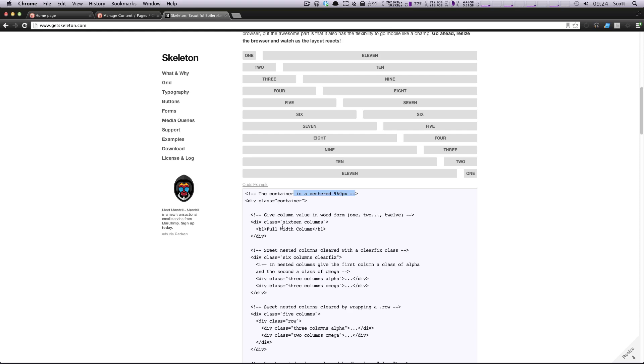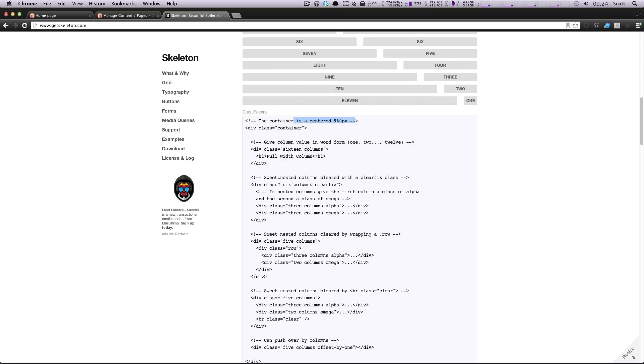In their example, you can see you have a container, which is 960, and it's centered, and then inside of here, you're saying this is a full width of 16 columns.